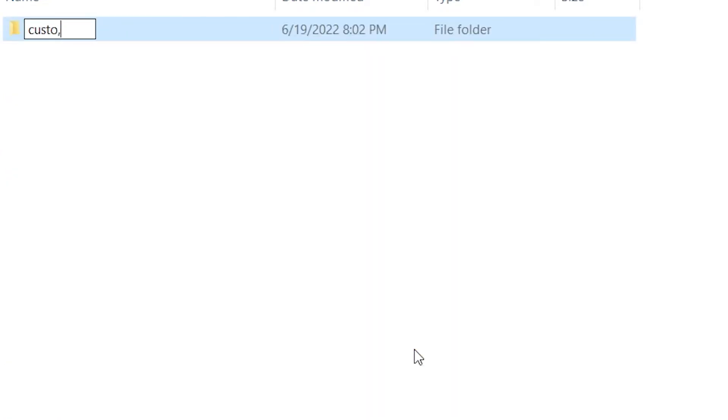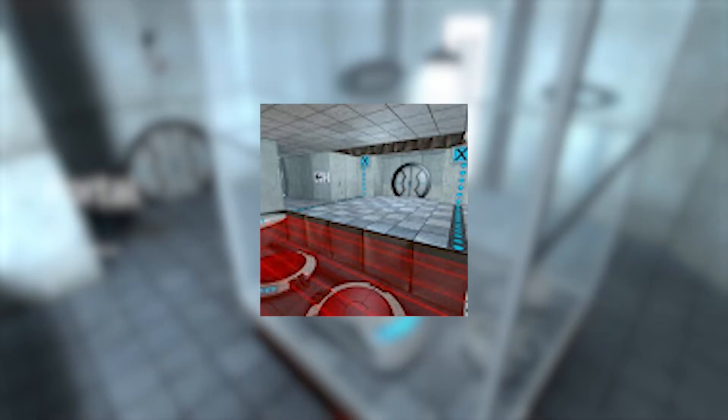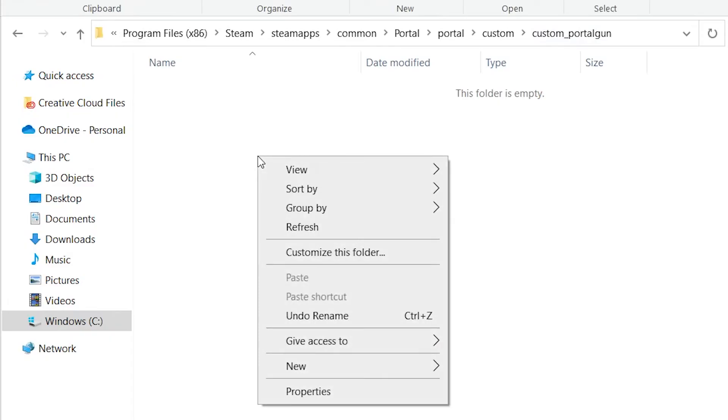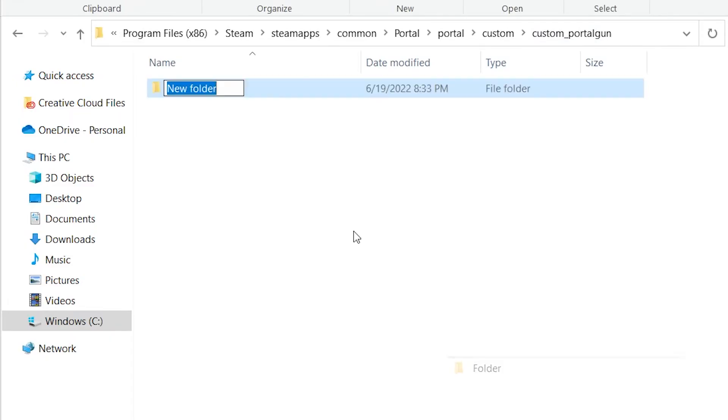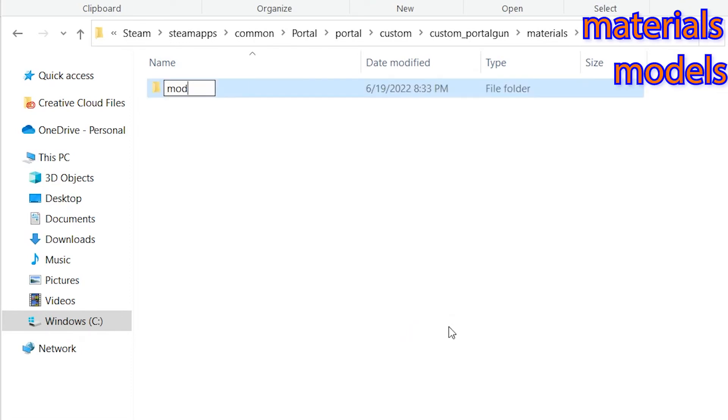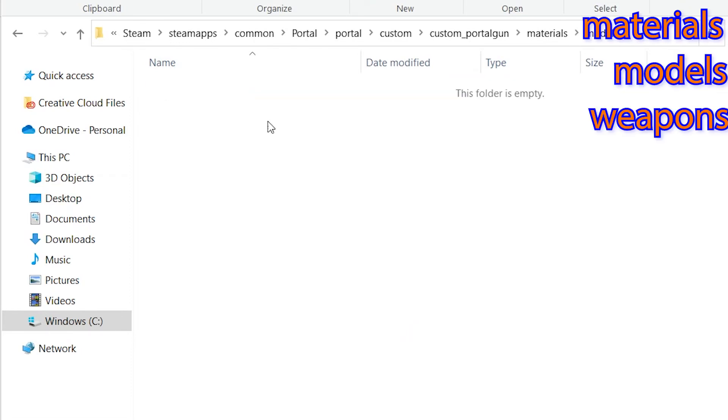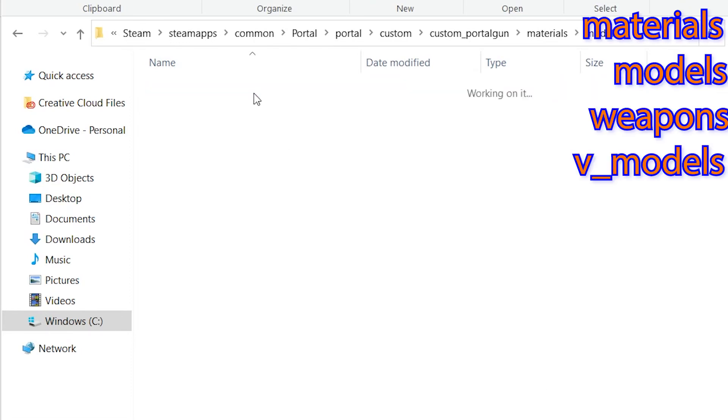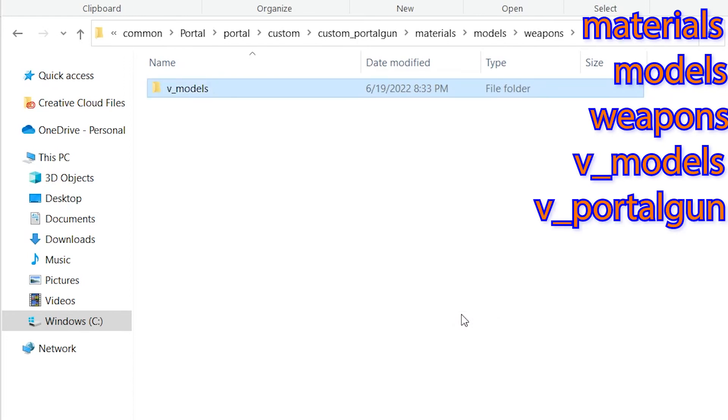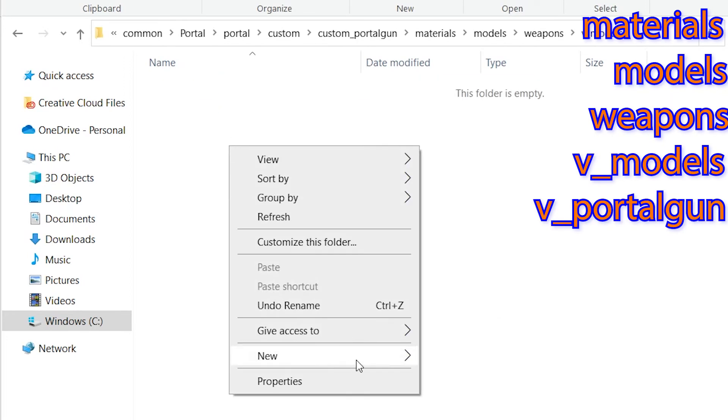Now if we want the portal gun to correctly show up, we'll have to make some more folders inside of that just like where the portal gun file was originally located. So make all these files named exactly like this: Materials, Models, Weapons, V underscore models, V underscore portal gun. Then once you've created all those files, put your VTF inside of it.